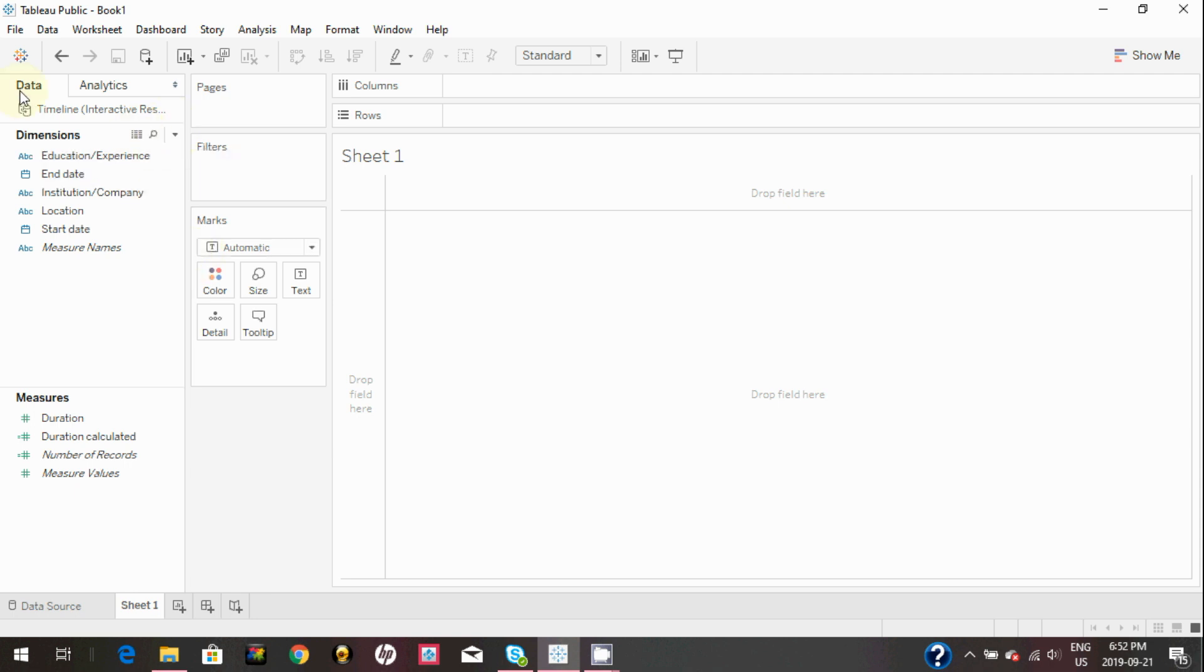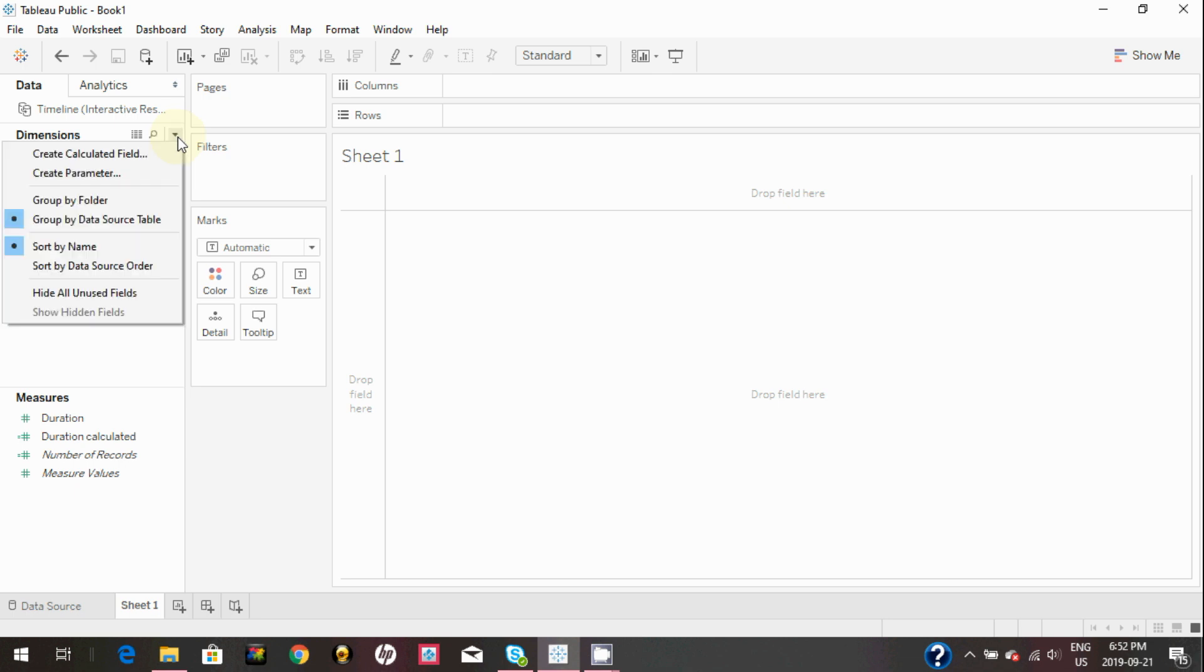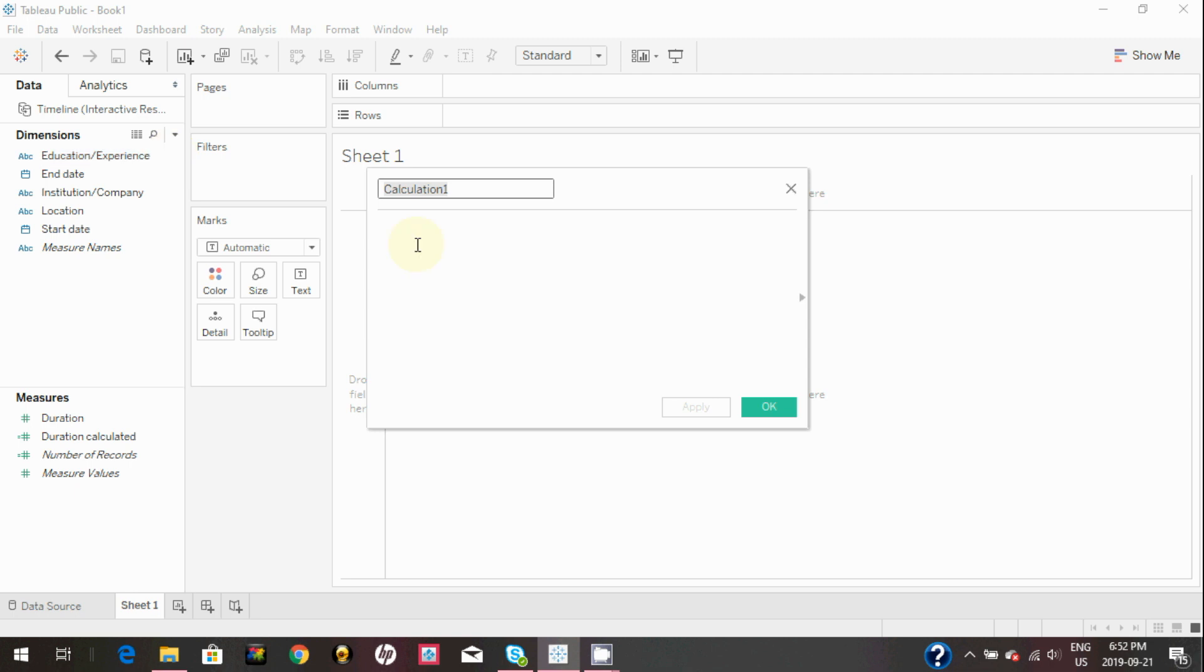You can create calculated fields in sheet view as well. For this, simply click on the small triangle in data pane and create the same calculation which we did on data source view.